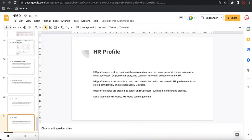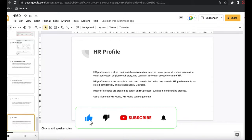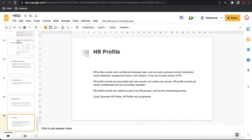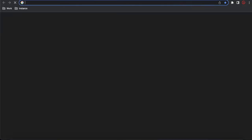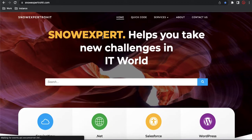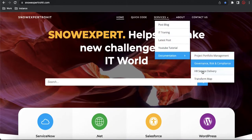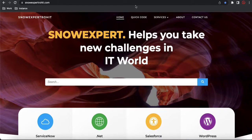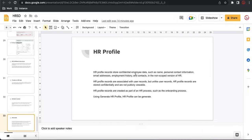Hello everyone, welcome back to my YouTube channel. This is the 18th session of the HRSD module and these sessions will talk about the HR profile. This is the last video in this series. After completing this video, in a few days I will combine all the videos together and create one video with a complete HRSD session. The total 18 series we have created for HRSD. If you need the complete PPT, it will be available on my website called SnowExpert Rohit, under the service and documentation section. So without wasting time, let's get started and talk about today's HR profile.